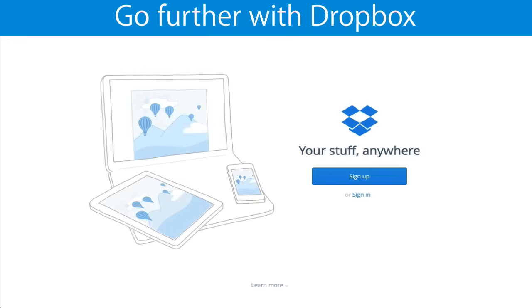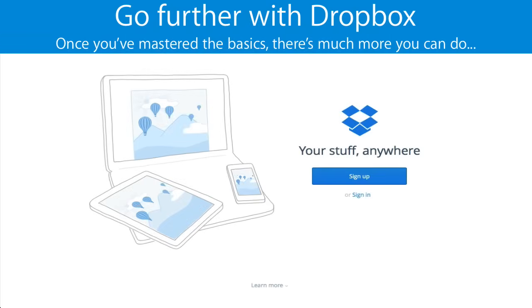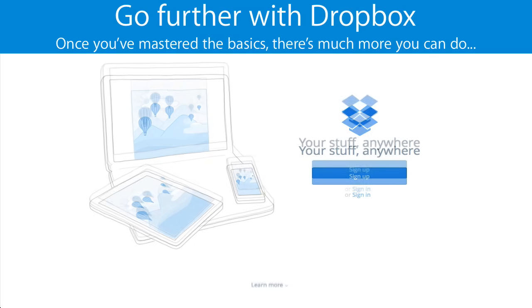Go further with Dropbox. Once you've mastered the basics, there's much more you can do.